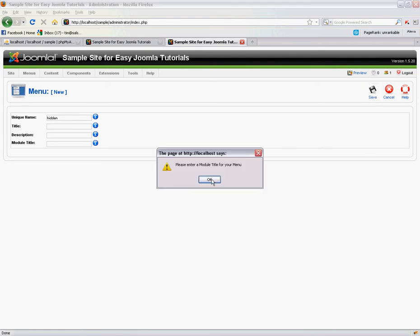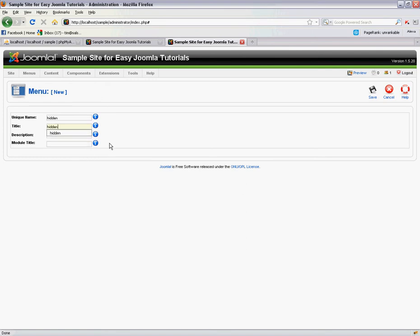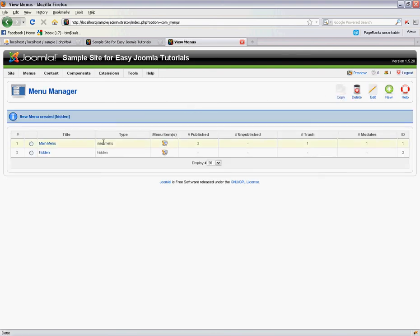You've got to enter a module title for your menu, so this will be hidden as well. Is that going to let me save? Yes it will. Okay, so now we've got our hidden menu.